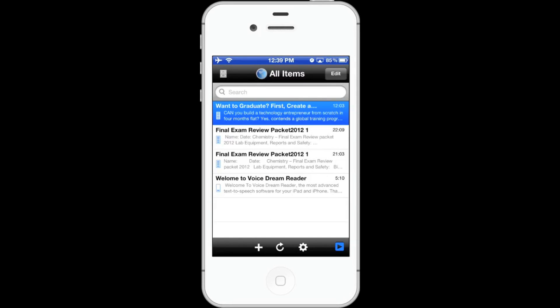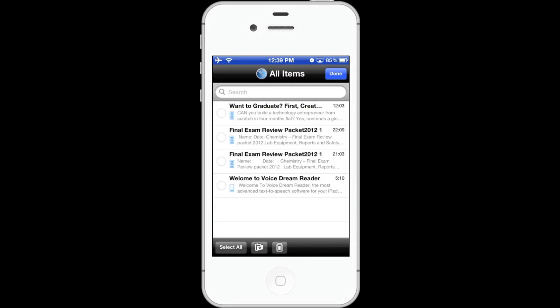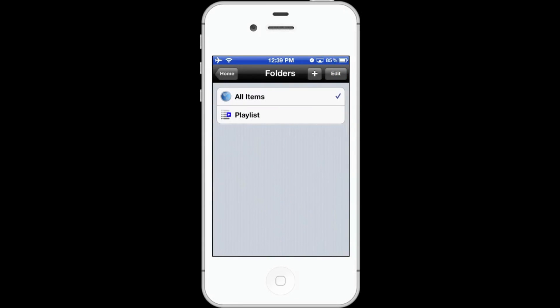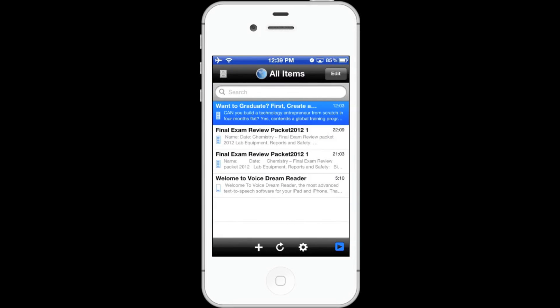I'd like to show you a few other things. You can edit and delete documents. You can create a playlist of documents, kind of like folders. To add a new document, you can also go to another app — for example, if you get an email attachment, you can use the open-in feature in the app.